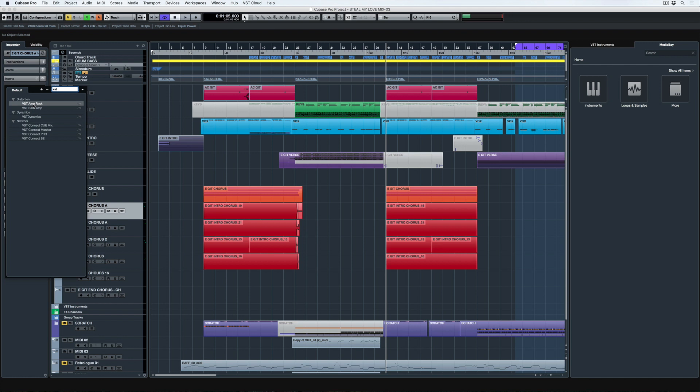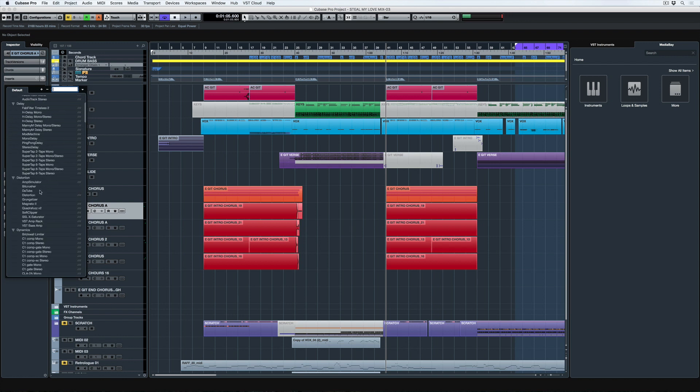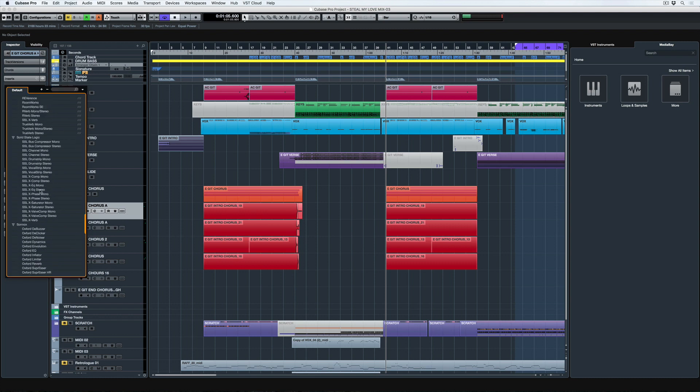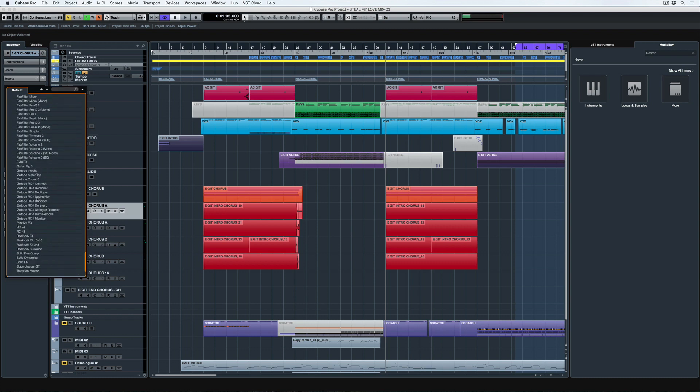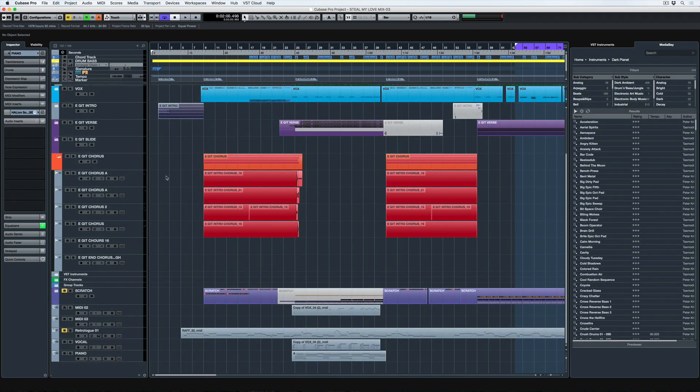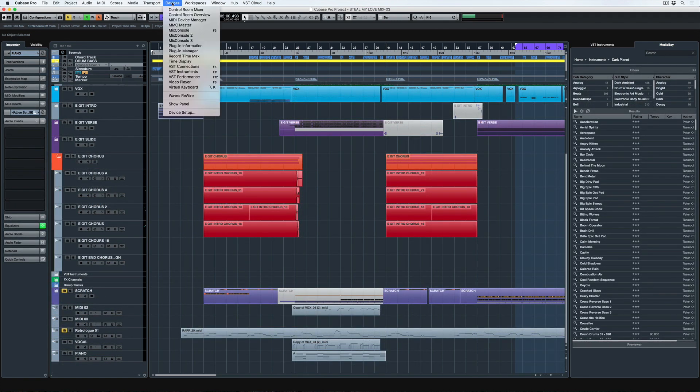Because if you collect a lot of effects, sometimes you forget about a particular effect and then you go into a mastering folder and bang, there it is right in front of you and you're like, ah, that's exactly what I've been looking for. If only I could do that with my shoes.